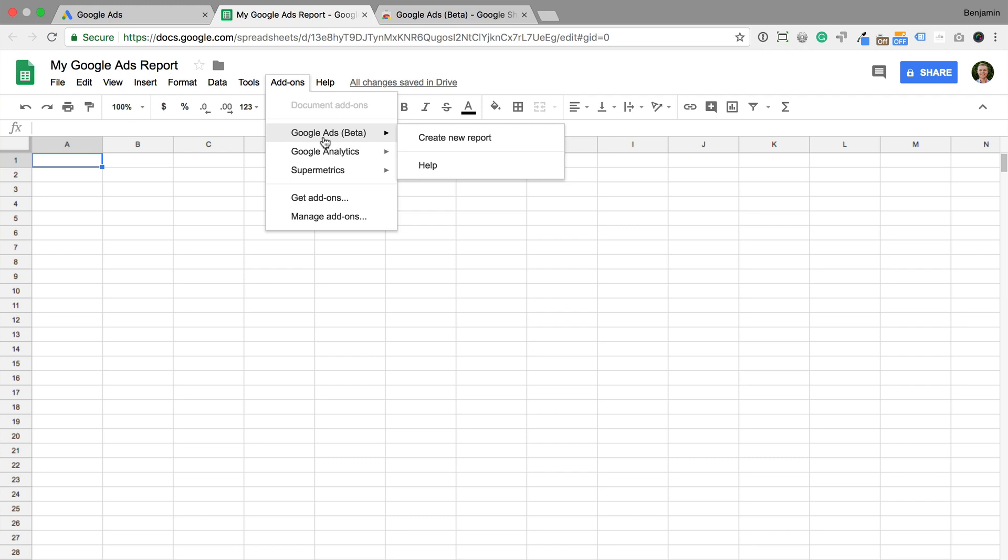I'd recommend using the Google Sheets add-on if you want to combine data from Google Ads with other data. For example, if you have set KPIs for the number of conversions you're aiming to achieve from each of your campaigns. You could combine your KPI targets with the actual number of conversions from Google Ads to see how you're tracking towards your targets.